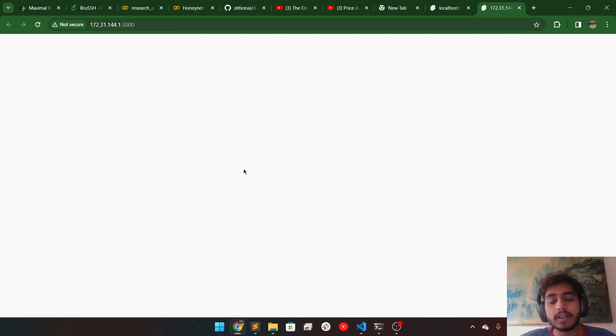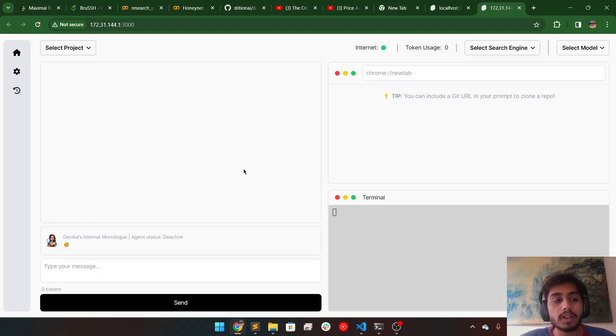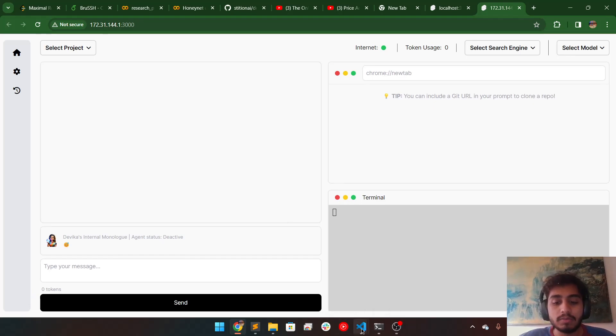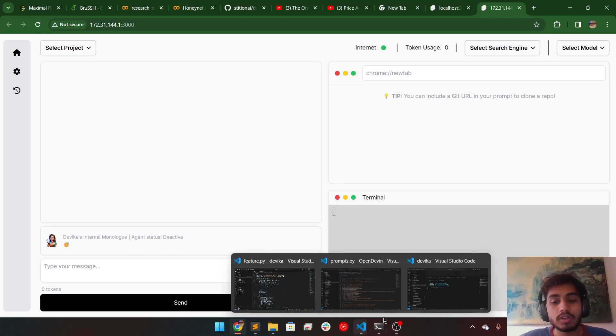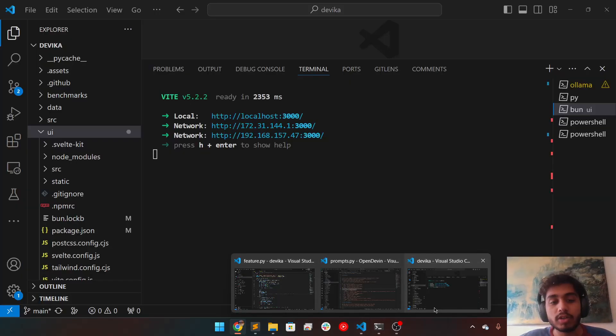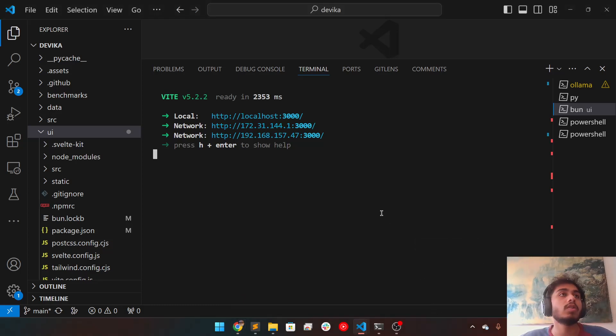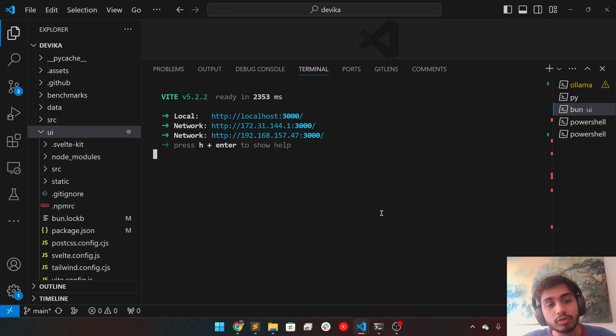Also, you should remember that it is very important that you have node installed in your laptop because node is very important for devika's UI to run. So just remember that node is very important and also install node if you don't have.